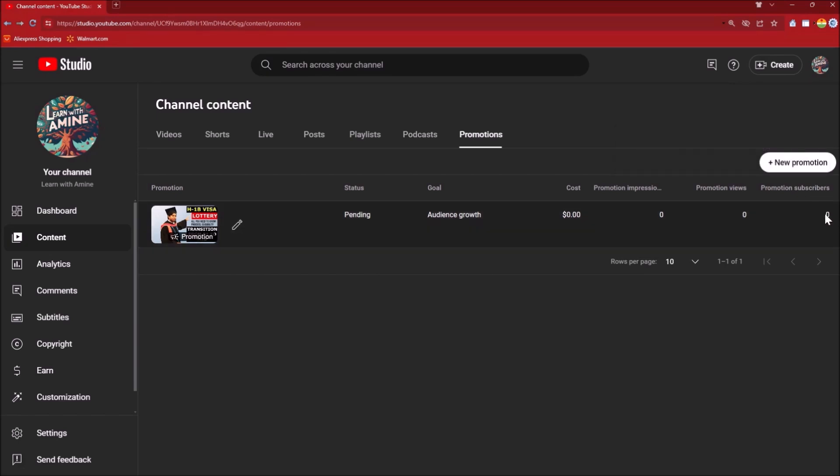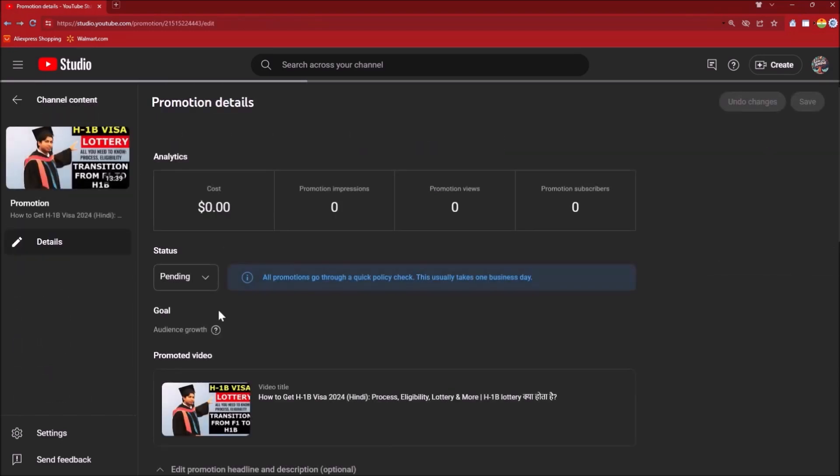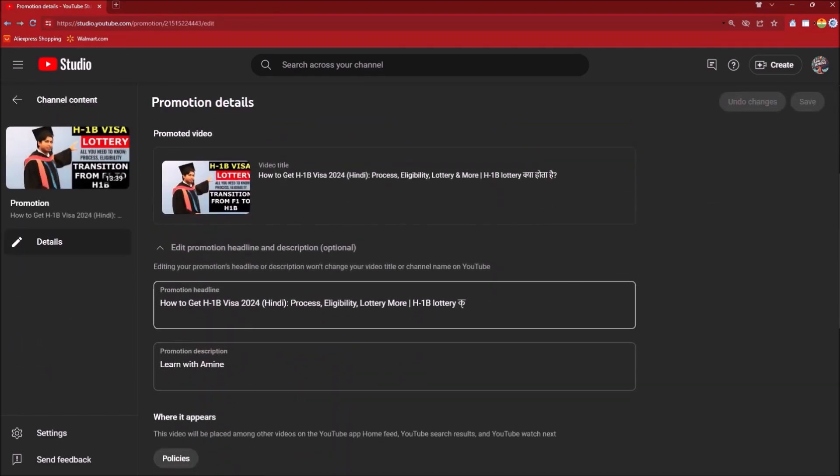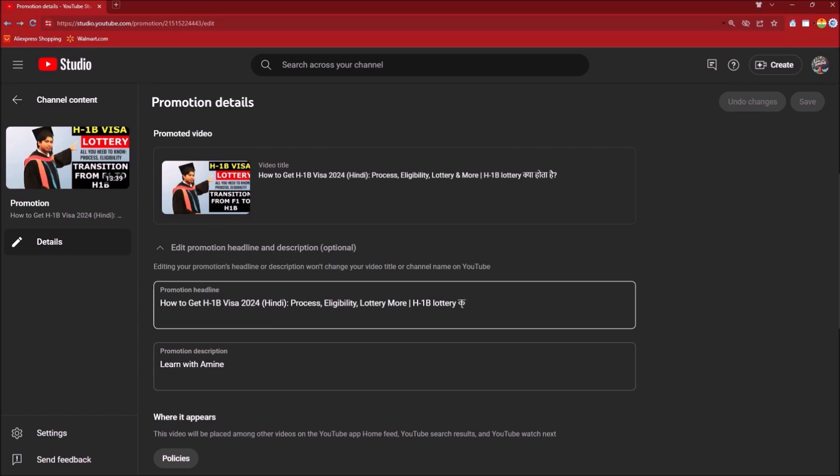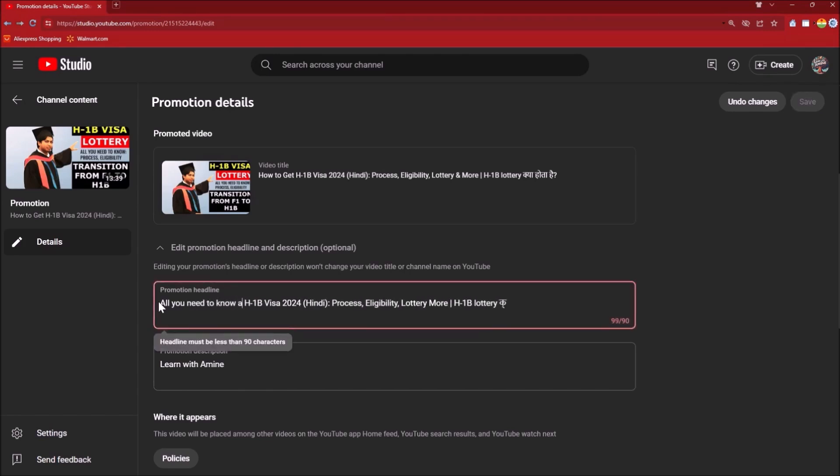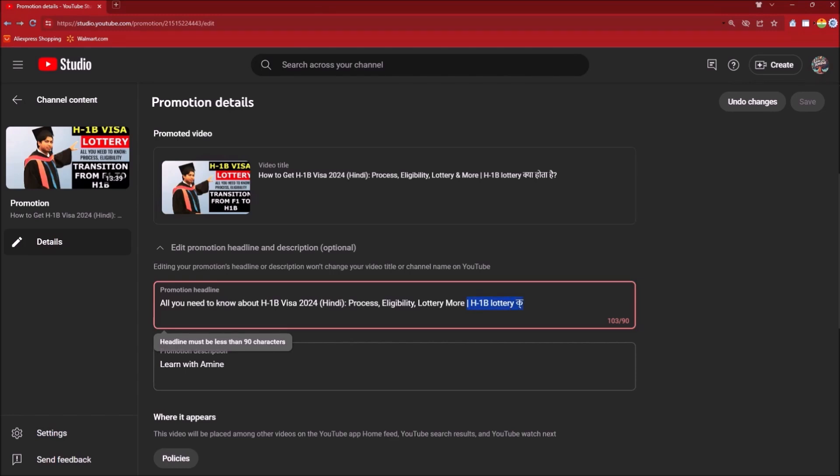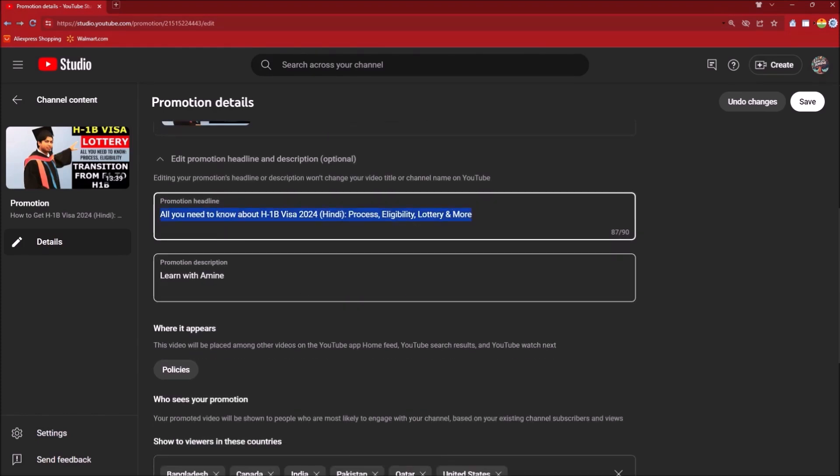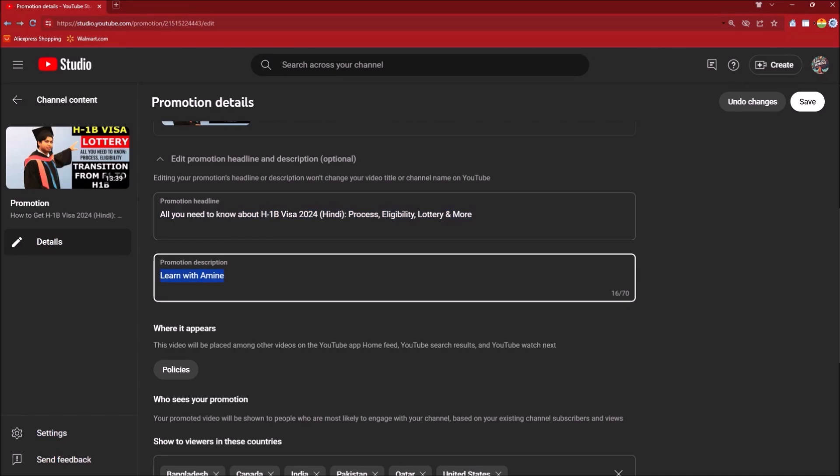You can click on the option of Edit or Details, and there you can basically change the promotion headline if you want to change it. So I could add 'All You Need to Know About H1B Visa,' and then I can basically change the promotion headline and the promotion description.